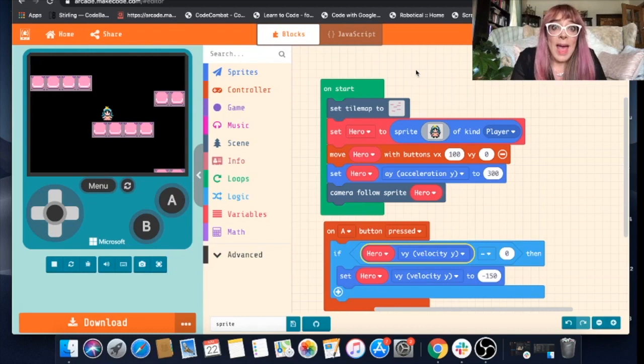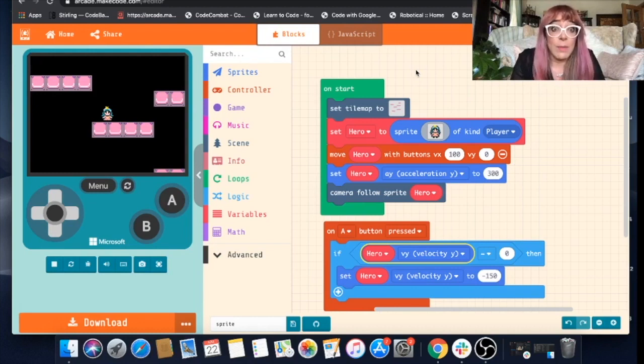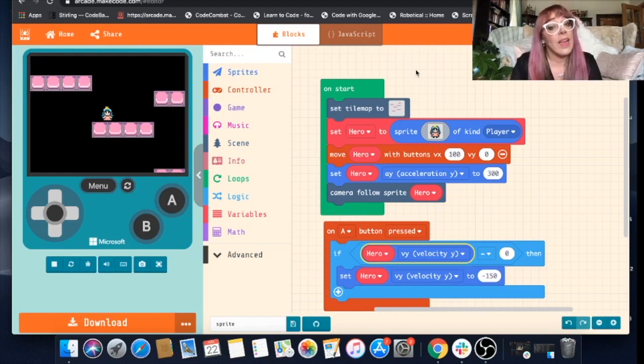Hello everyone, I'm back and in this video I'm going to show you how you can jazz up your platform game a bit more.